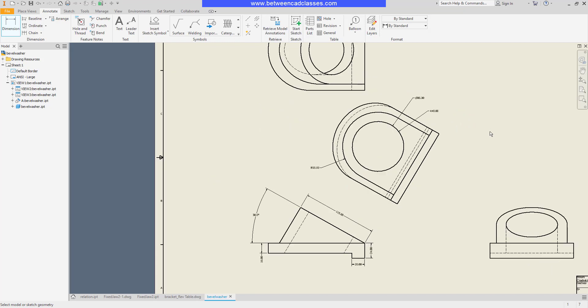So once again, whether you need to create linear, aligned, angular, radius, or diameter dimensions, they can all be done with the general dimension tool. That concludes this look at placing general dimensions in an Autodesk Inventor drawing.